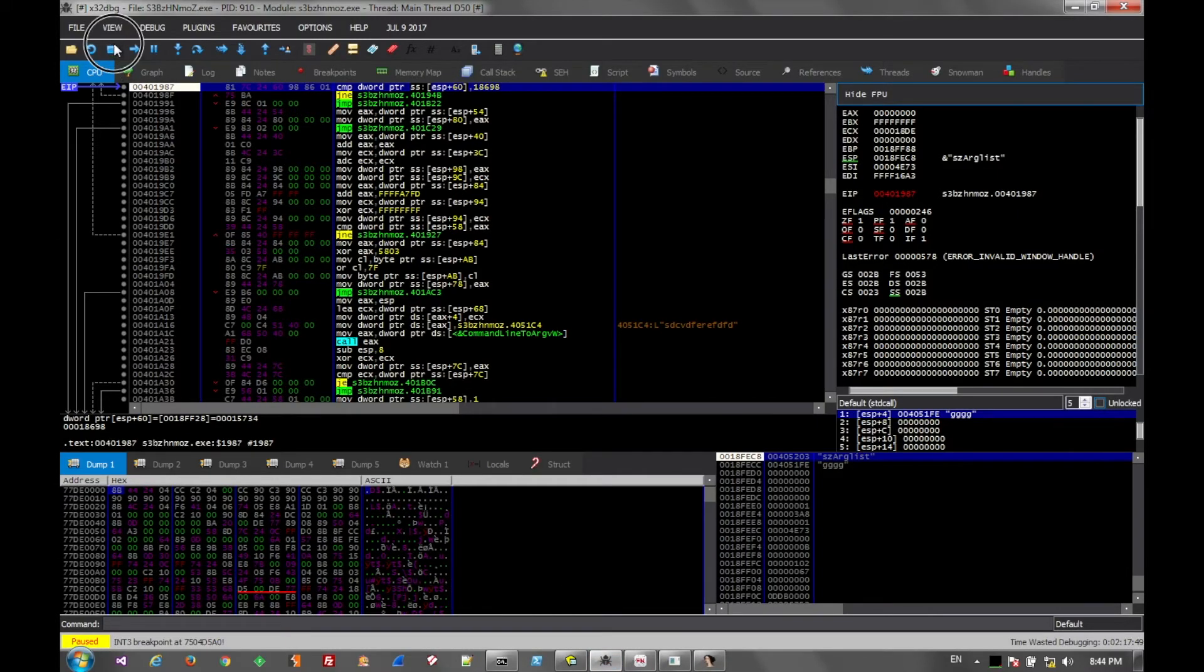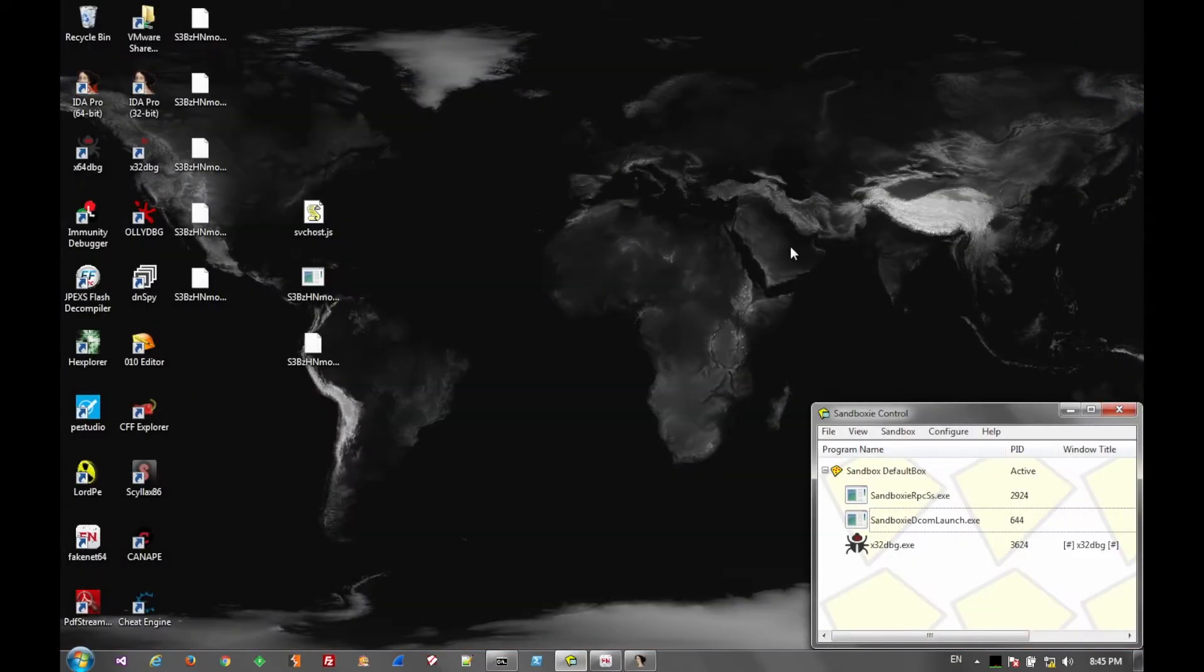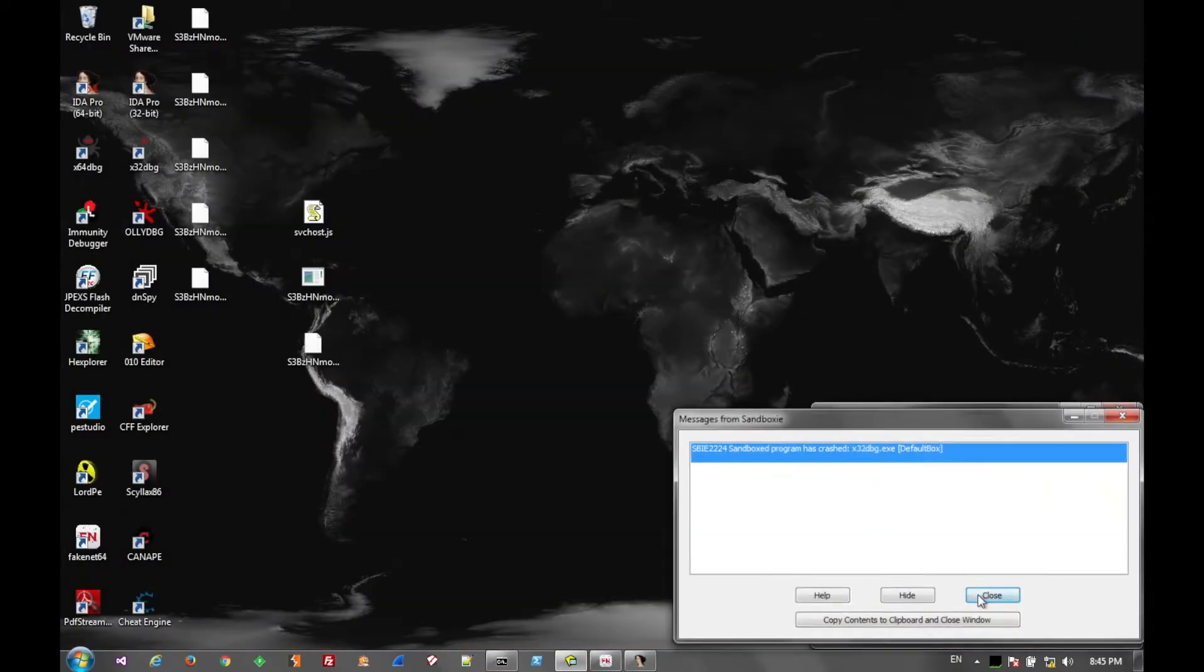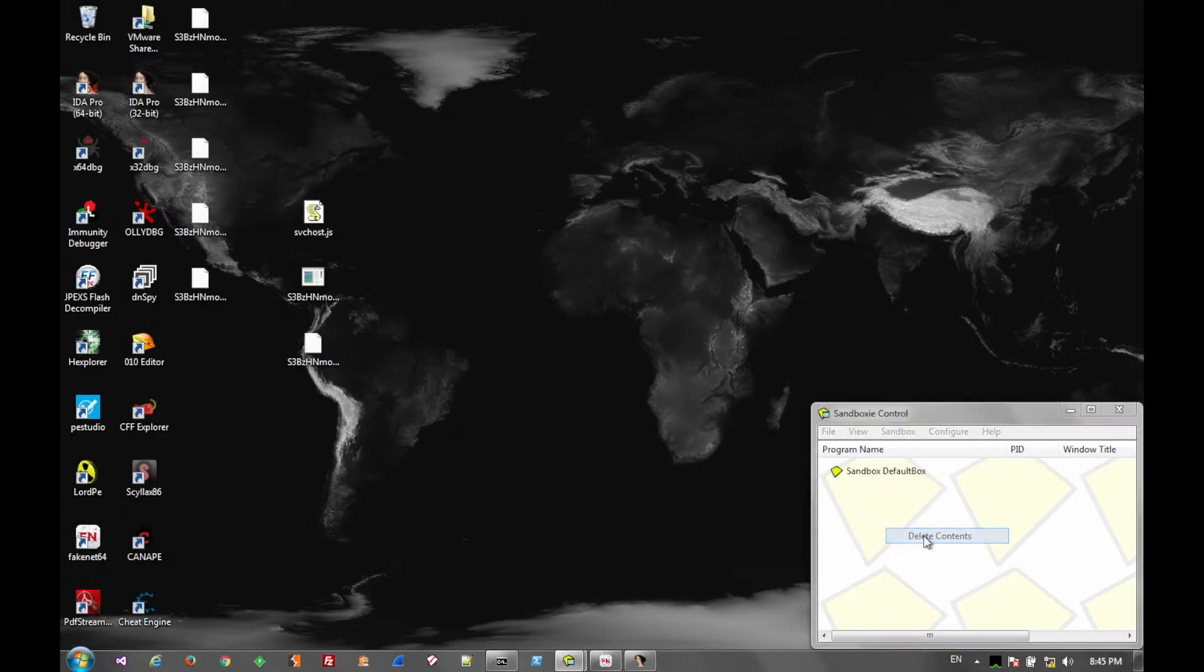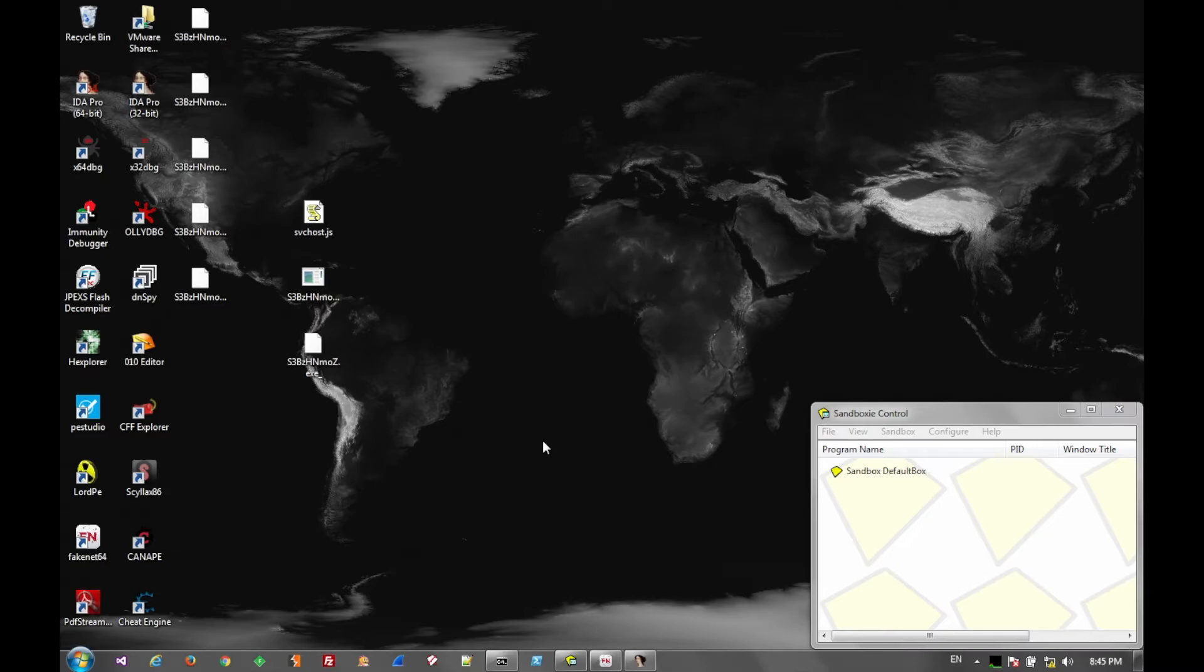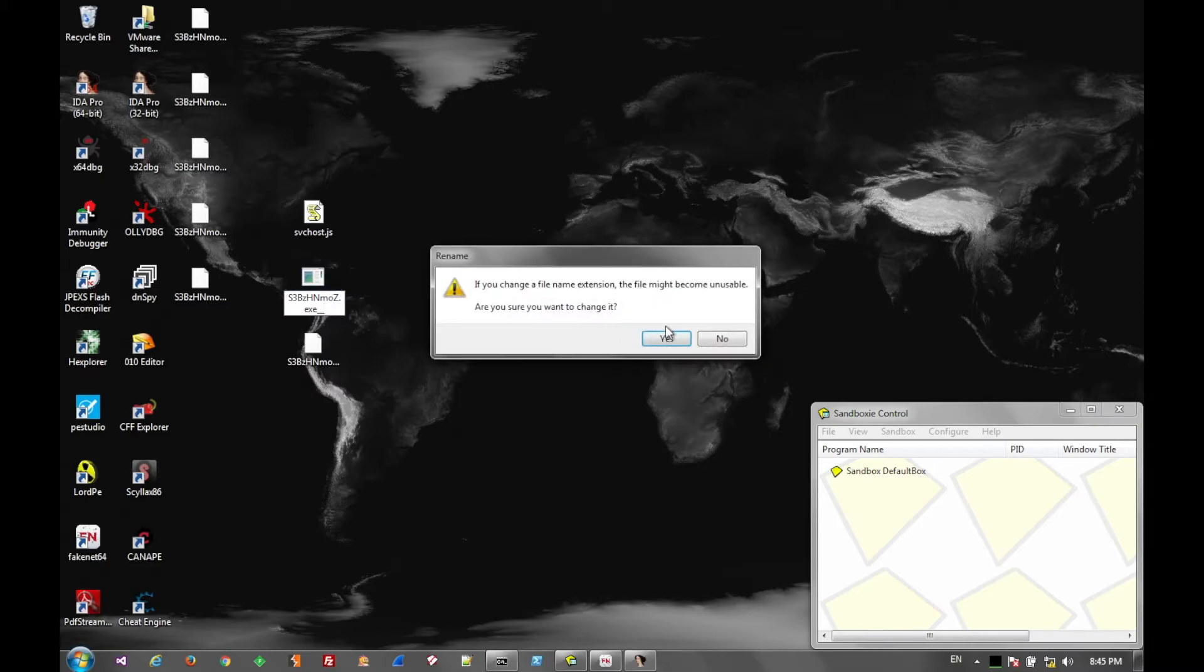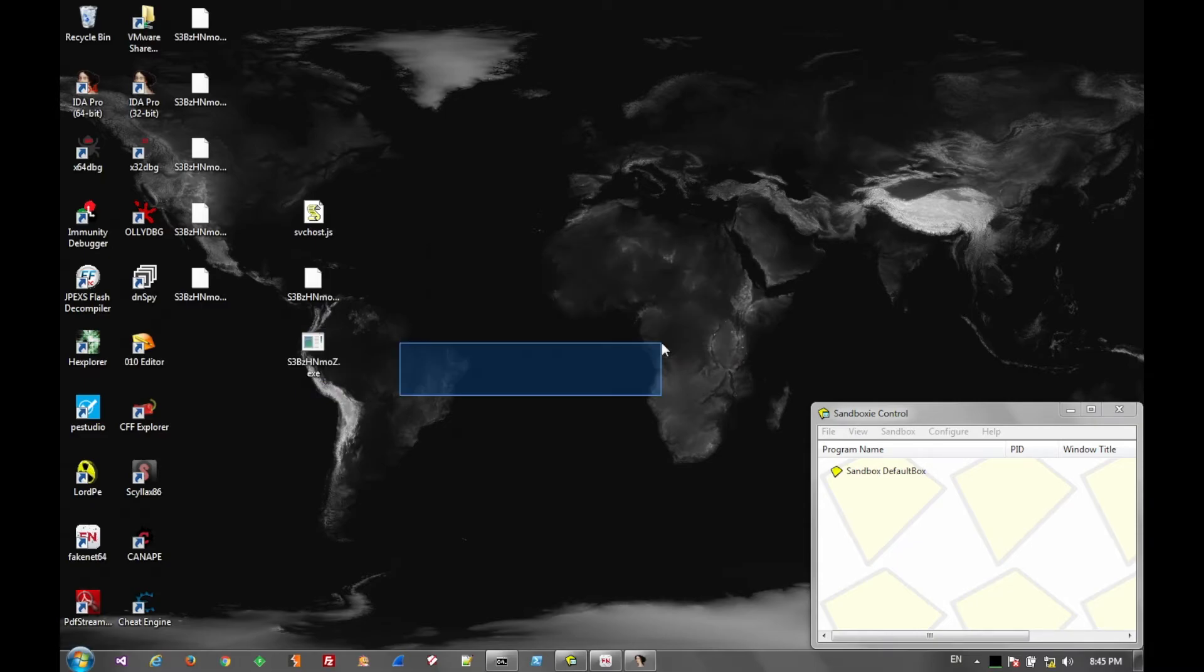So we'll go ahead and stop the executable that was running. Rename the file so we don't get confused. And now we have our patched file that we can run in dynamic analysis.